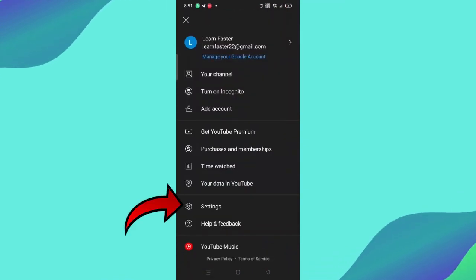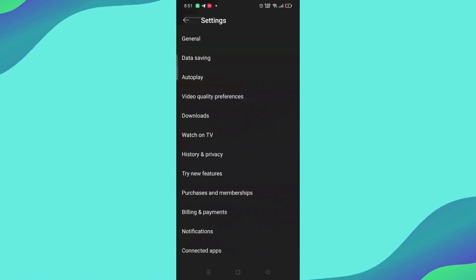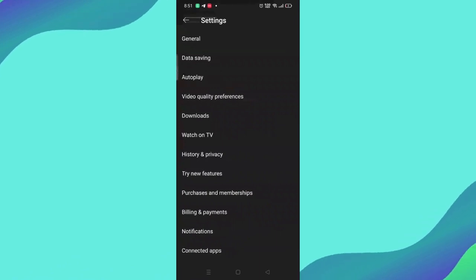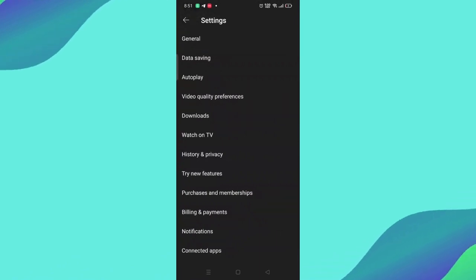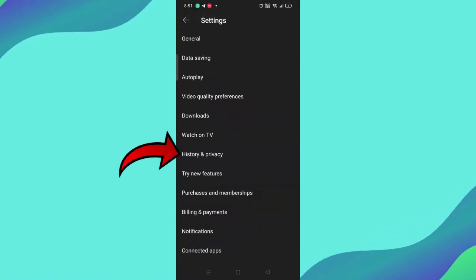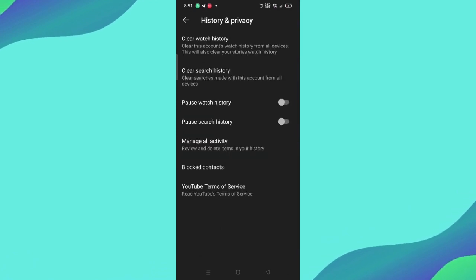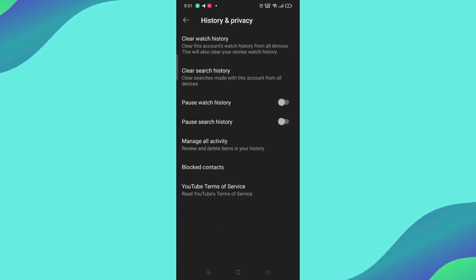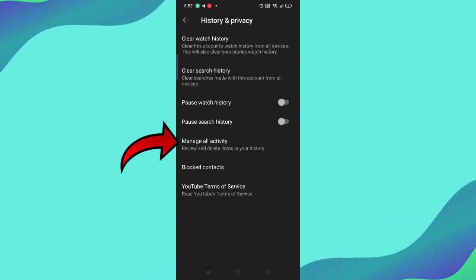You have to click on Settings and then you will see many options. You have to choose the seventh option which is History and Privacy. And then a page will appear for you. You have to click on Manage All Activity.